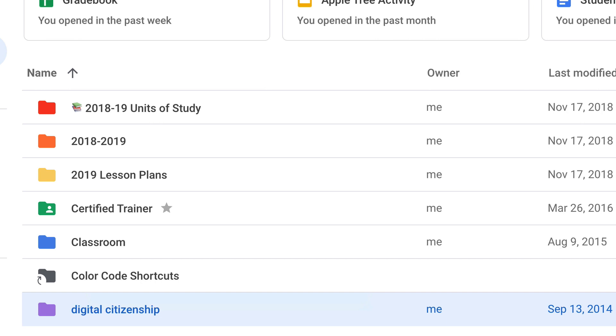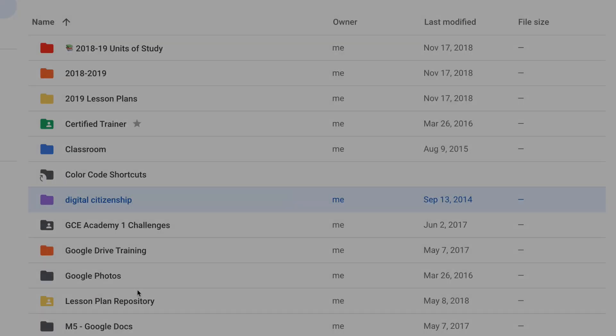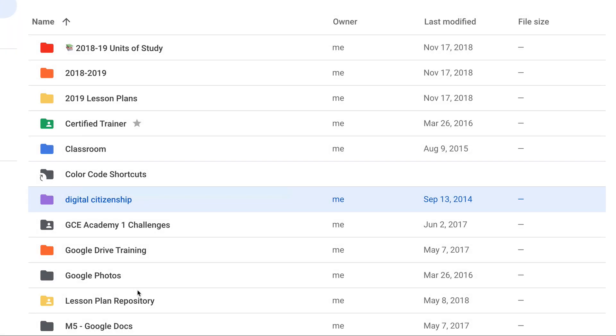And boom, it's that easy. So add some visual organization to your drive. It's a great tip for students. Let them play, let them learn these types of skills, because these are still skills that will transfer and help them learn to organize and be productive.